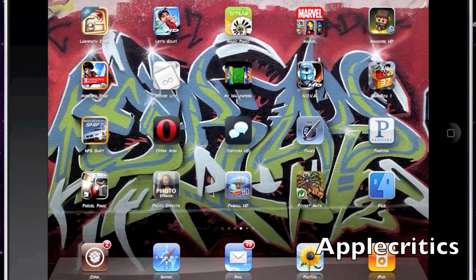The next Cydia tweak is Stay Opened. When you go into the App Store and download an app, it will usually automatically close the App Store after installation. With Stay Opened, it keeps the App Store open so you can download more apps at once without having to keep going back into the App Store.